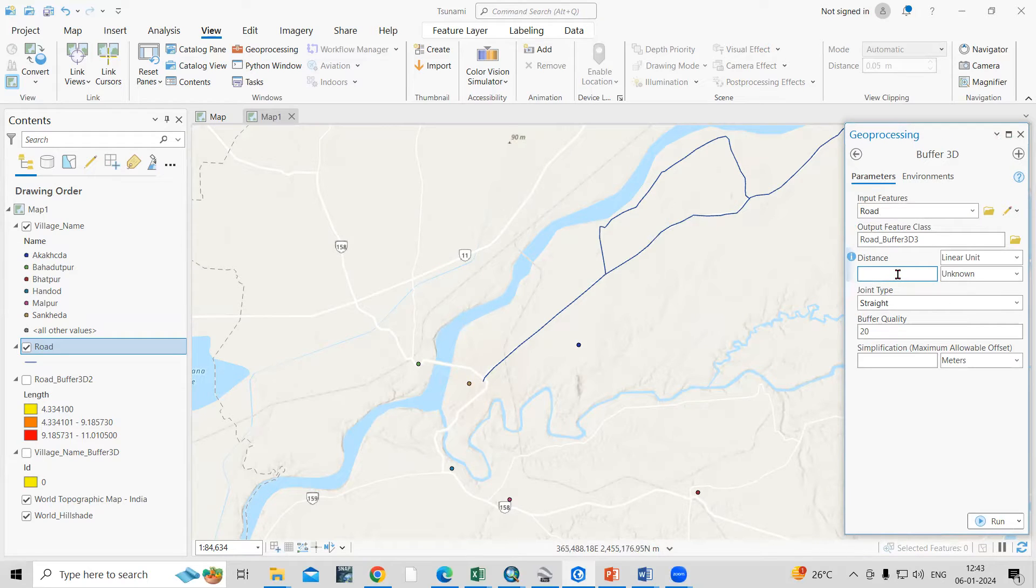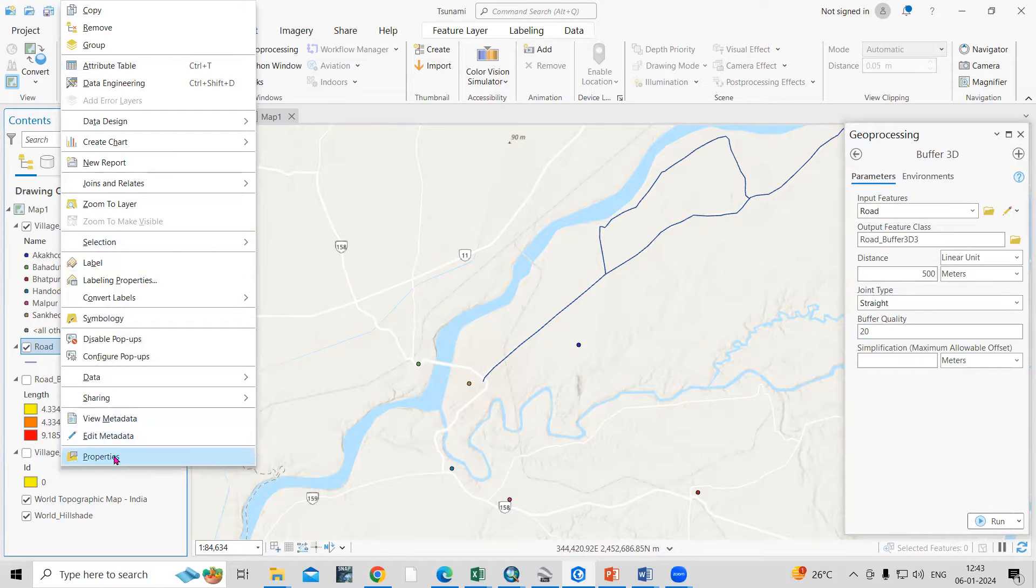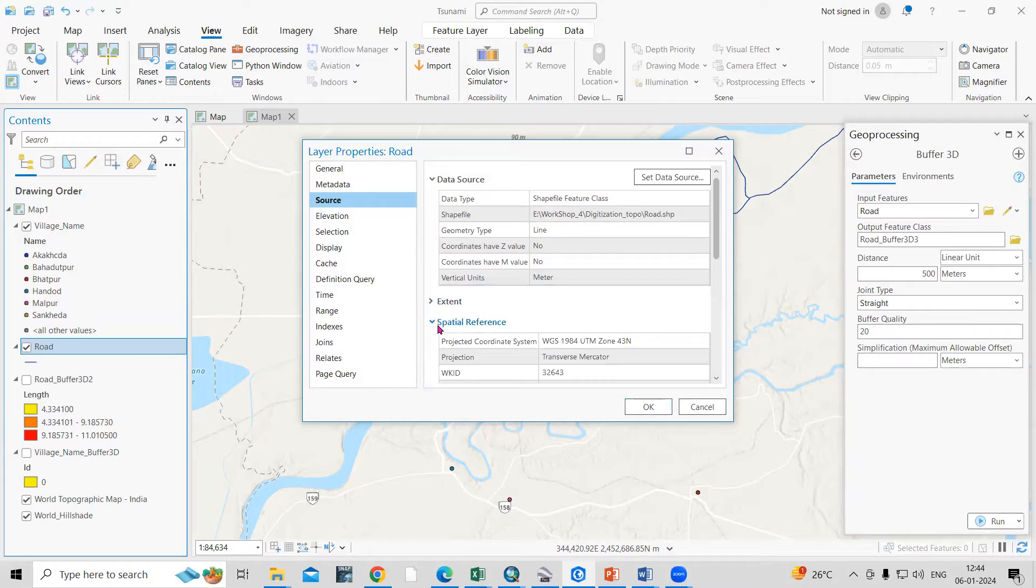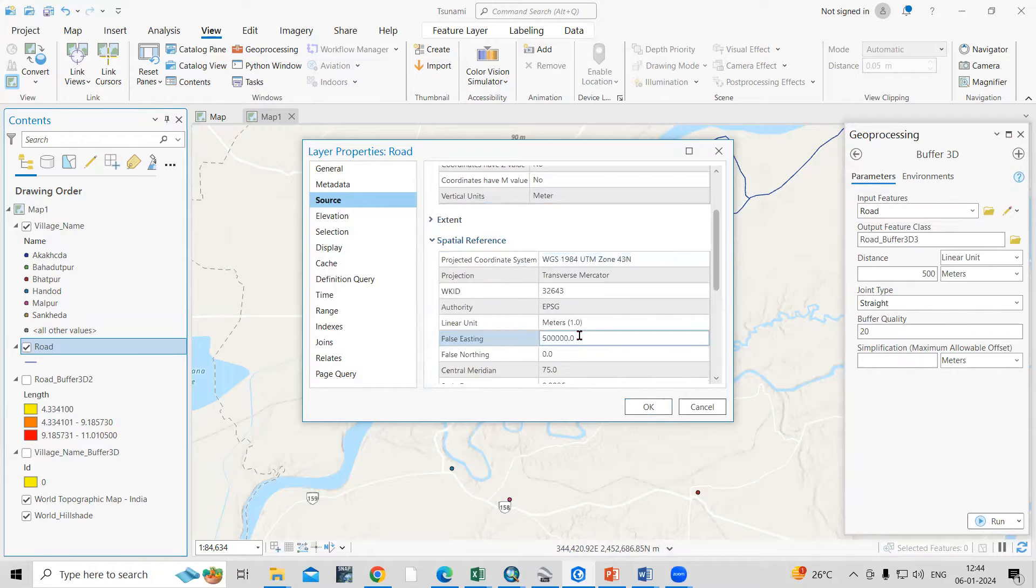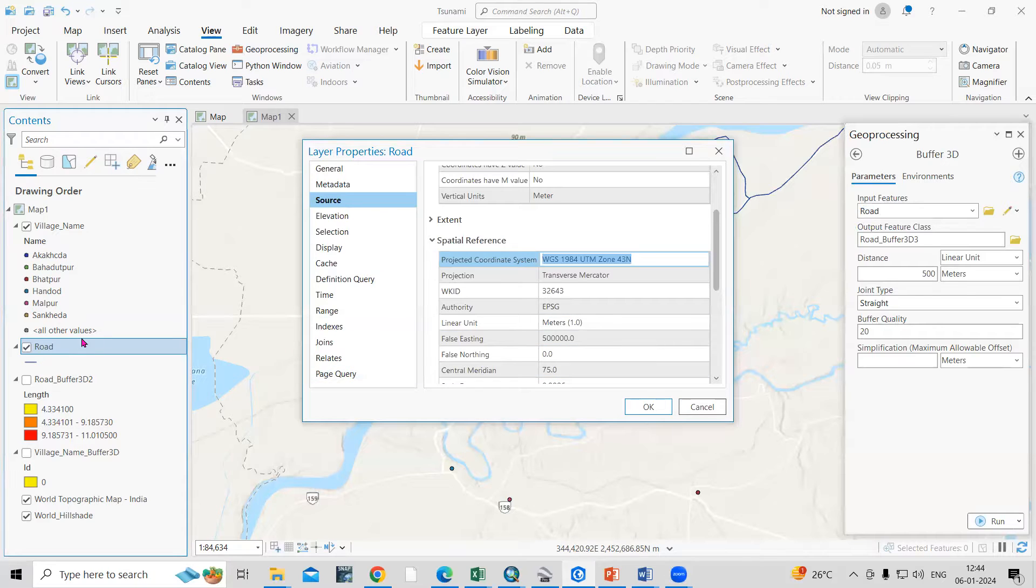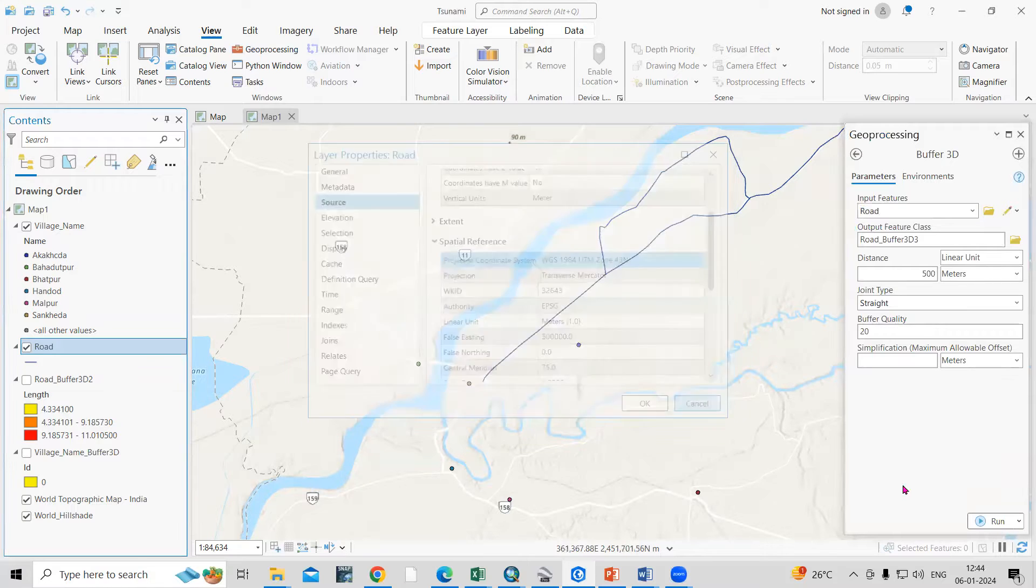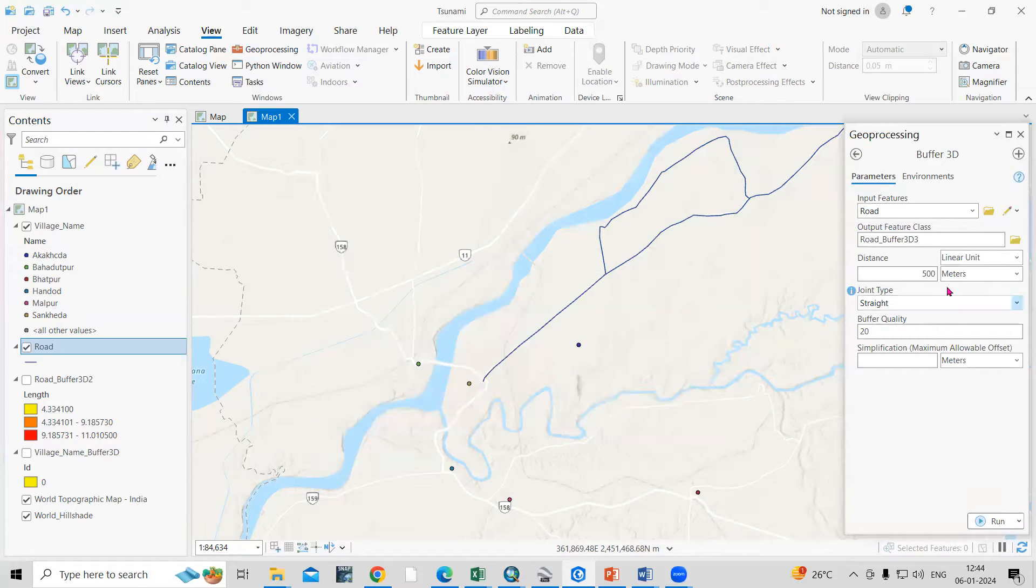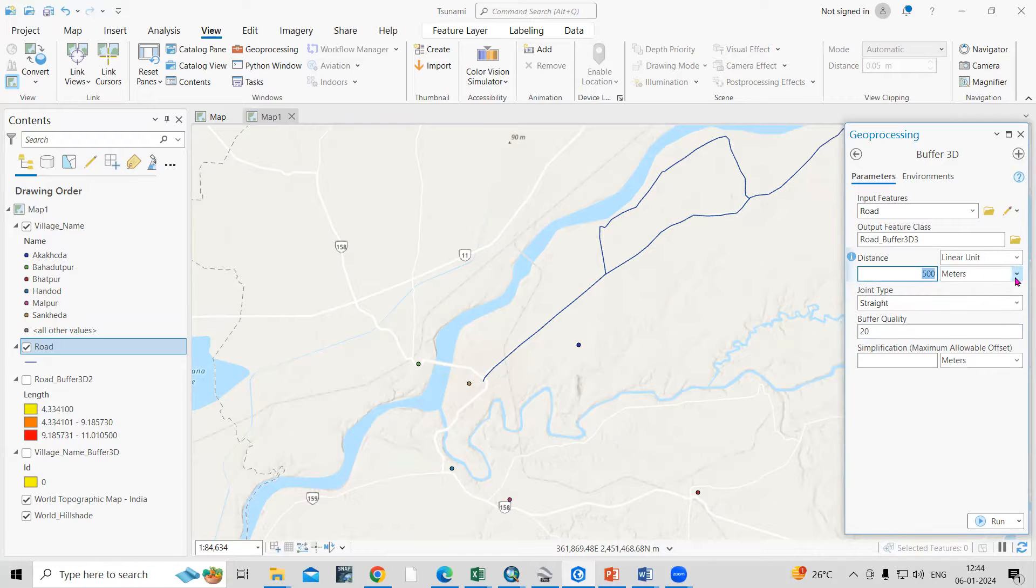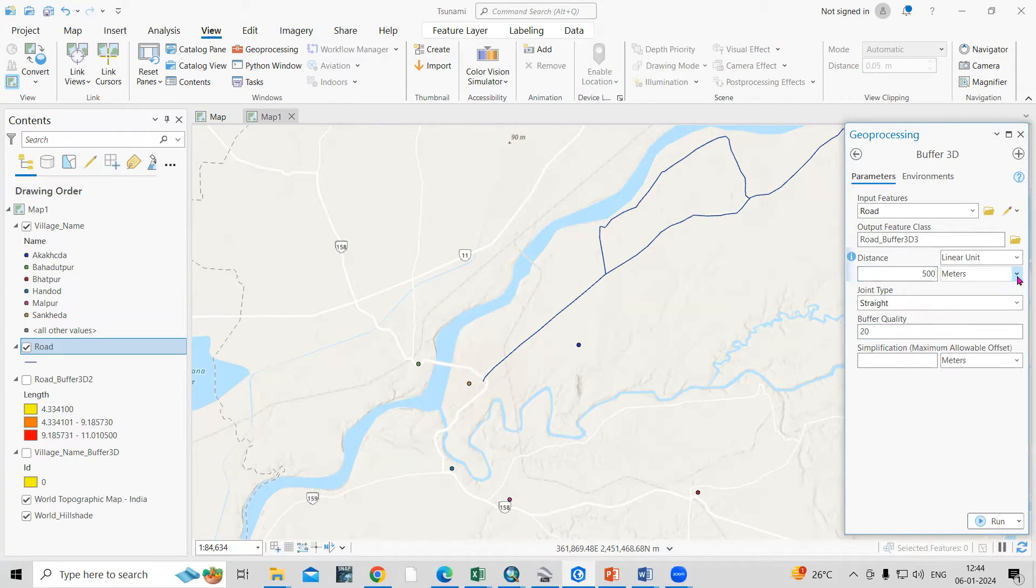Like suppose you want for 500 meters, you select 500 meters. Your file requires a projection. Just right-click, go to properties, and in the source you can check the spatial reference. My file is in UTM zone so it is a projected one. Whatever file you are taking like line, point, polygon, it should have some projection system. So I'm selecting here as 500 and it is in meter.